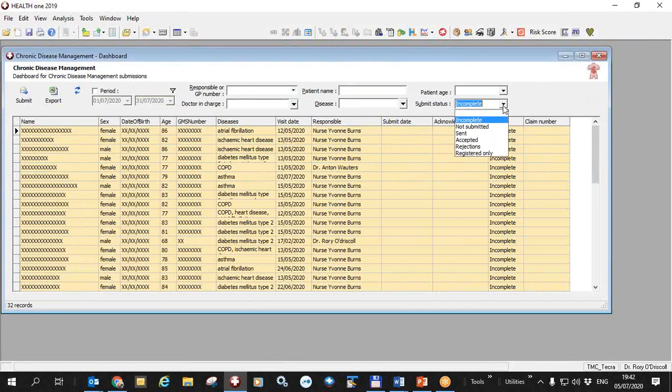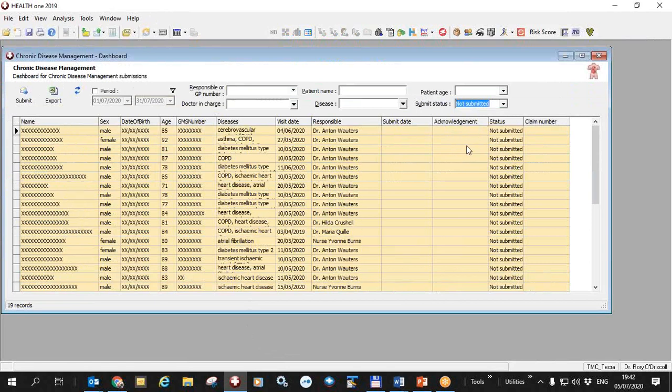So that allows you then to have the not submitted are those that need to be submitted but are complete. So that gives you just an extra filter there.